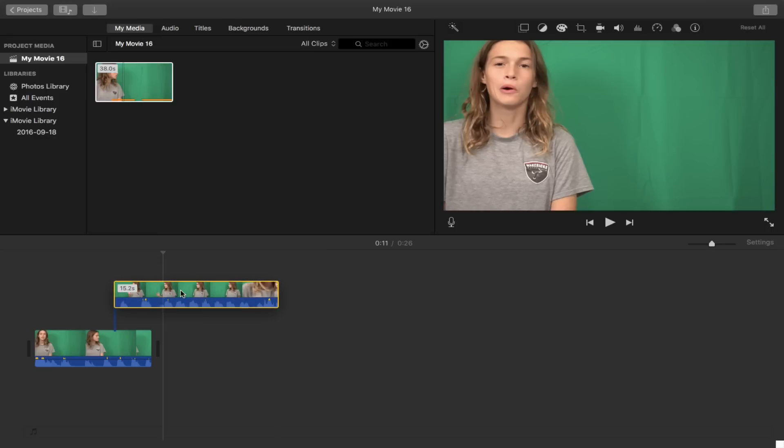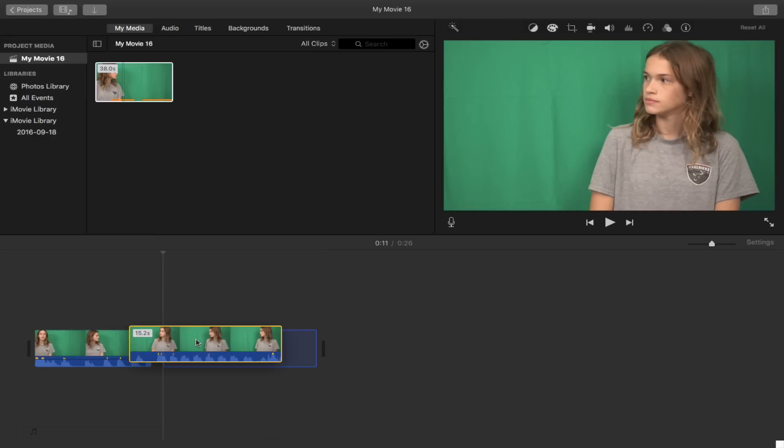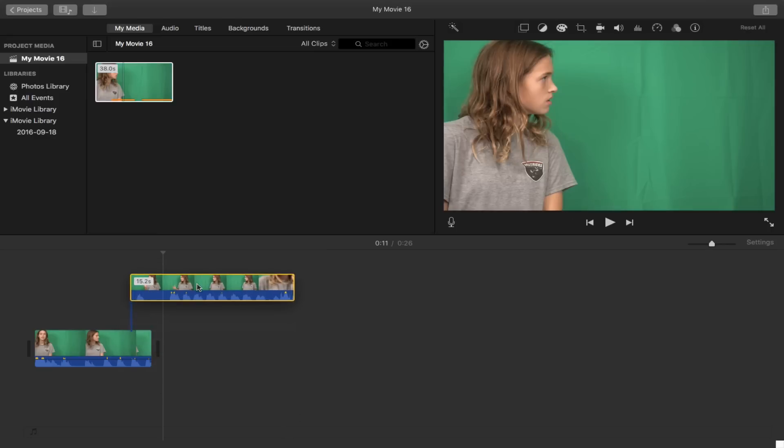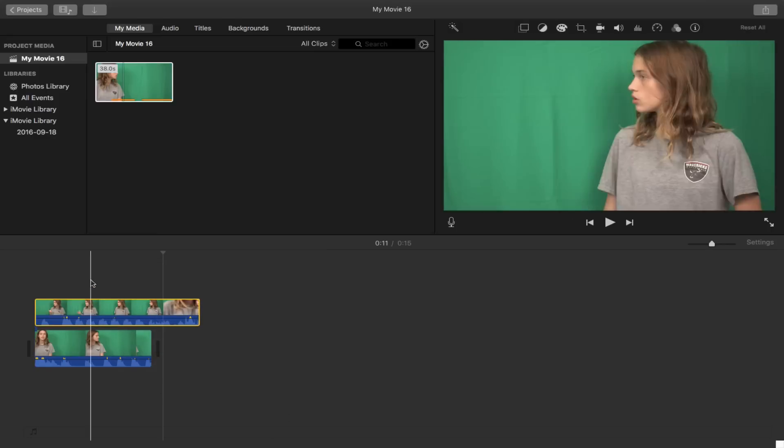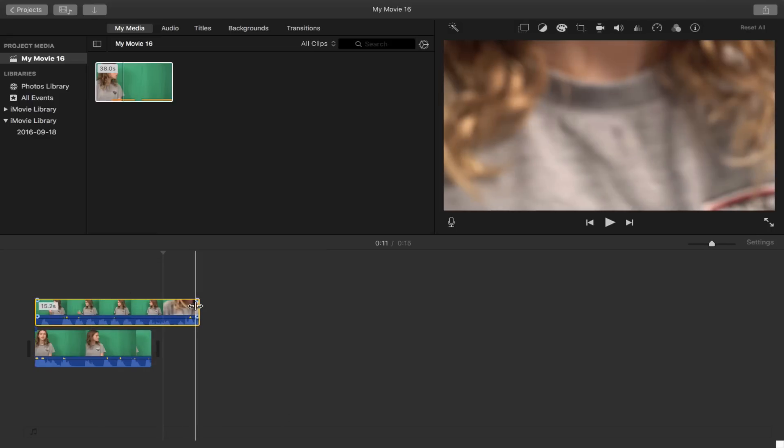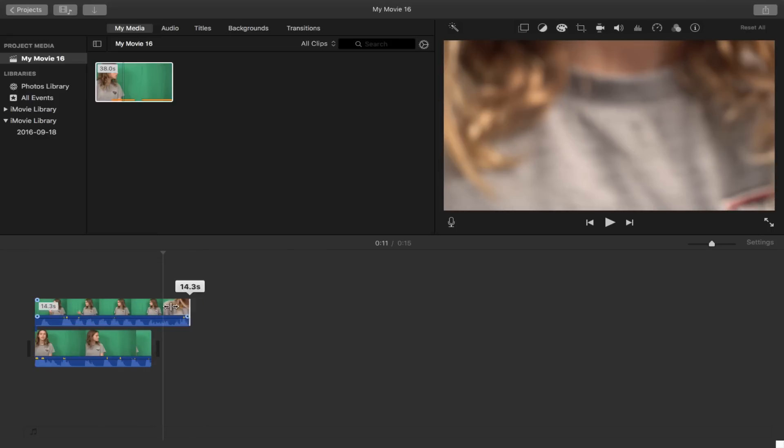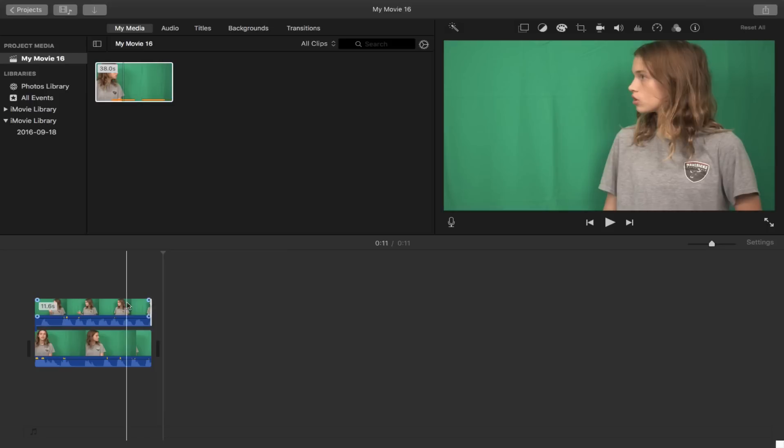So what you first want to do is you want to take your second clip and put it on top of your first clip there and line them up, shorten them, perfect.